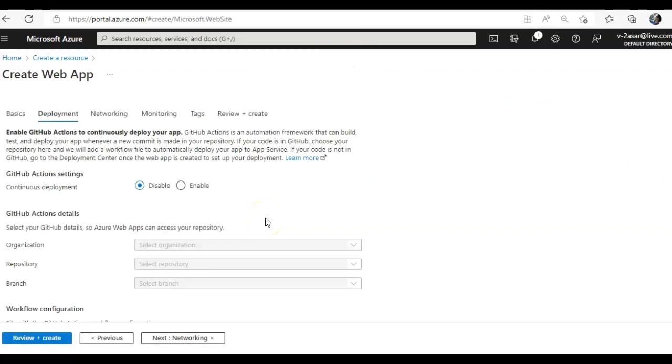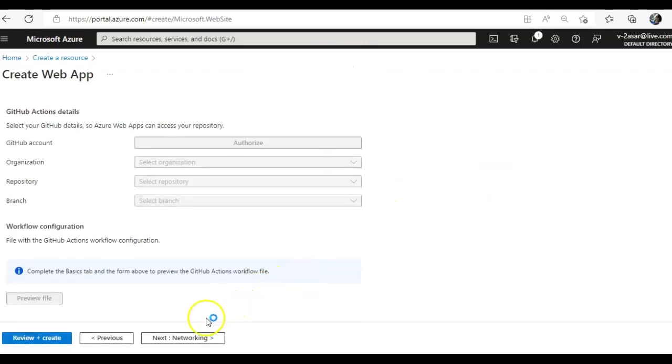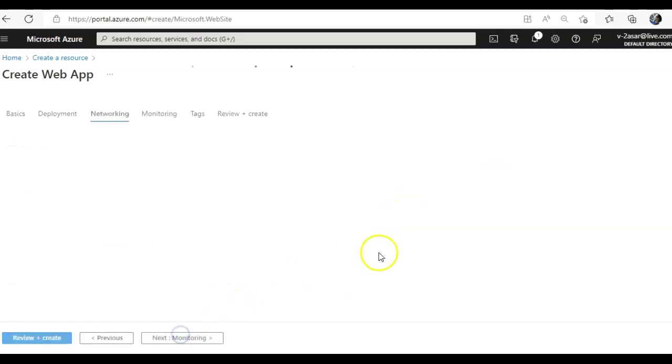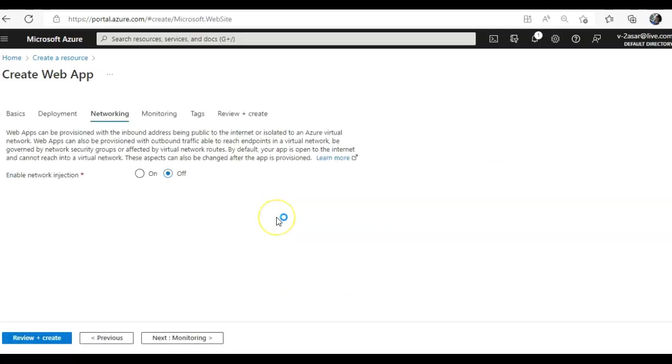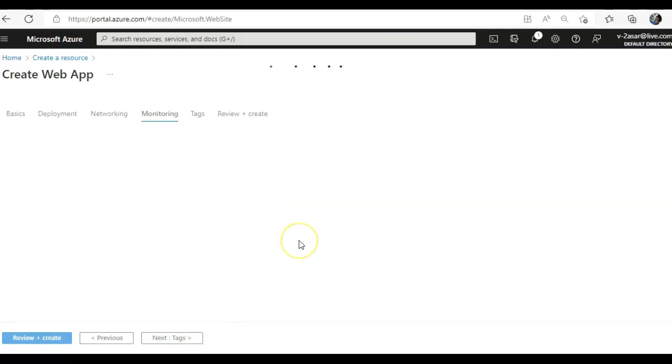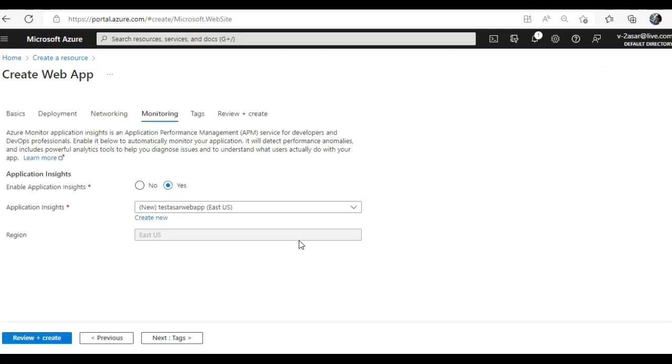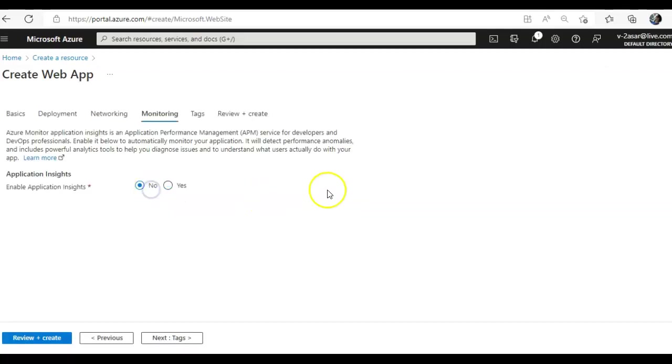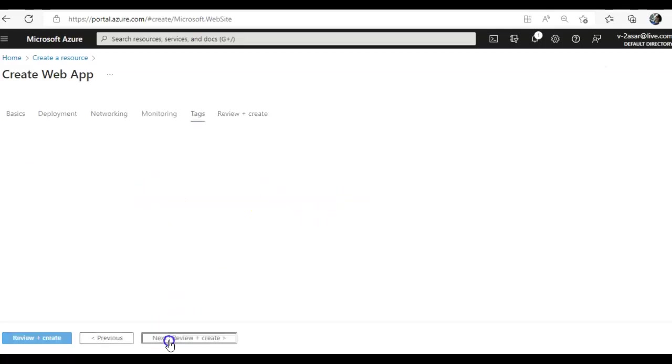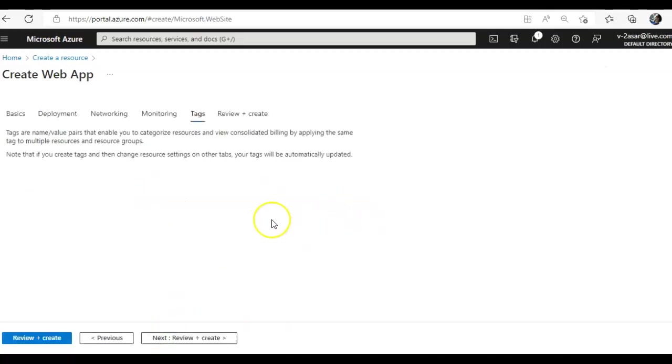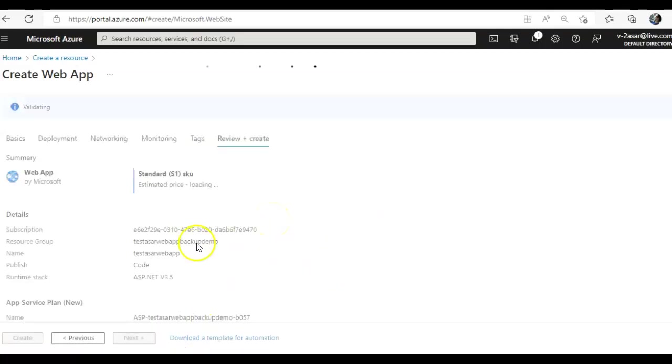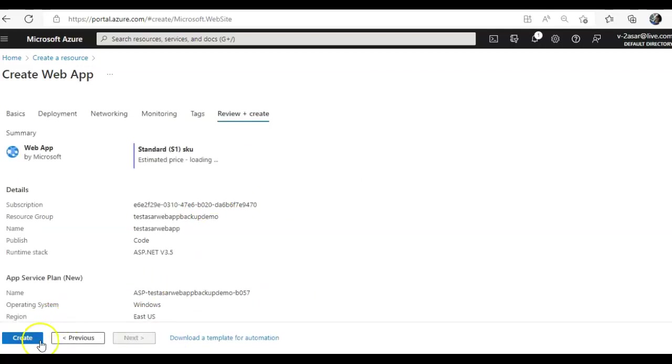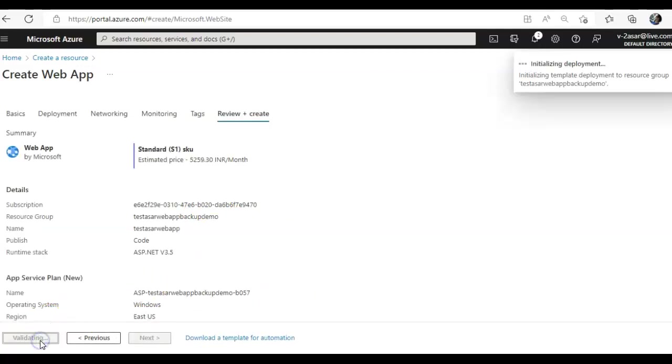Let it come to deployment. Disable networking, I'll keep it off. Monitoring, I'll go with no because I'm just doing it for my lab. Review and create, and I'll hit create.